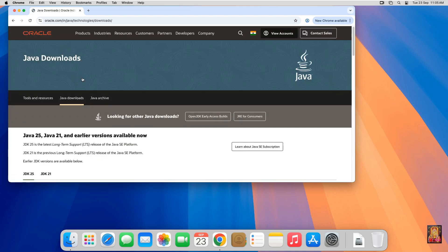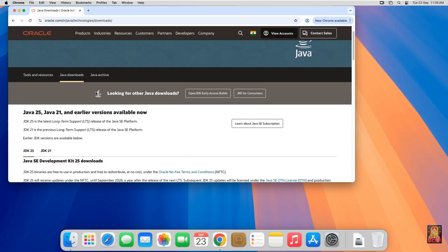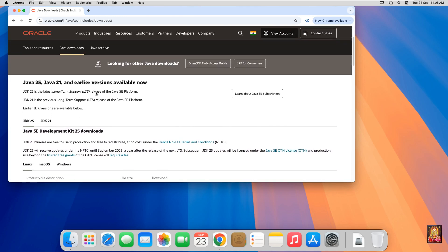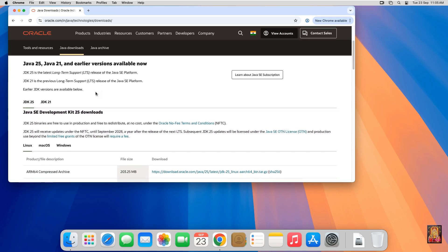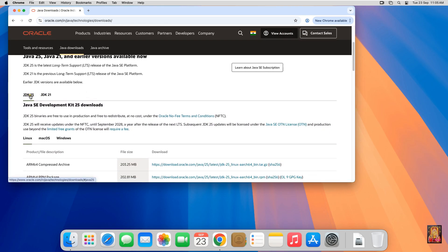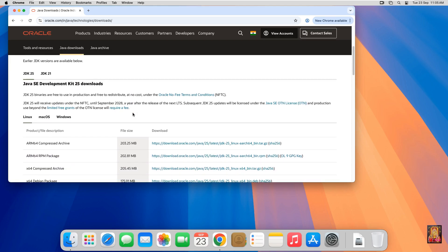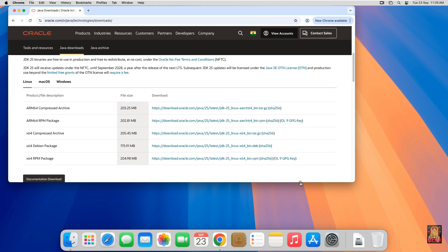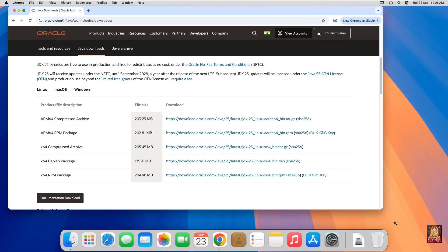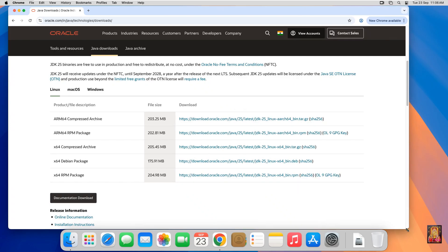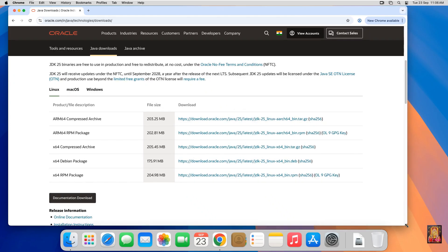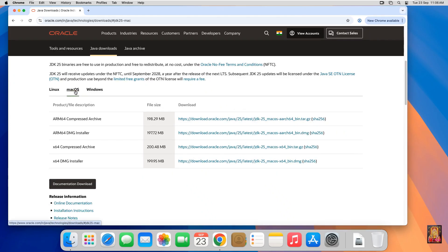Now the Java official website is open. Let's scroll down. JDK 25 is the latest version. Let's scroll down. Click on Mac OS. Now download the X64 DMG installer. Let's click on it.